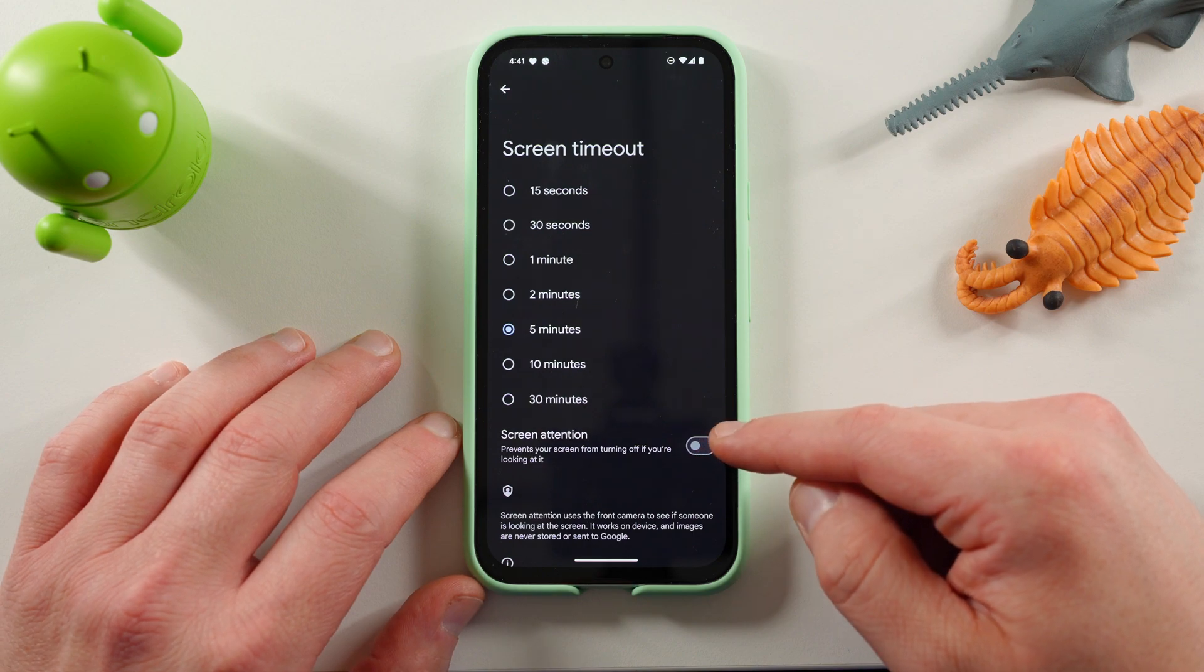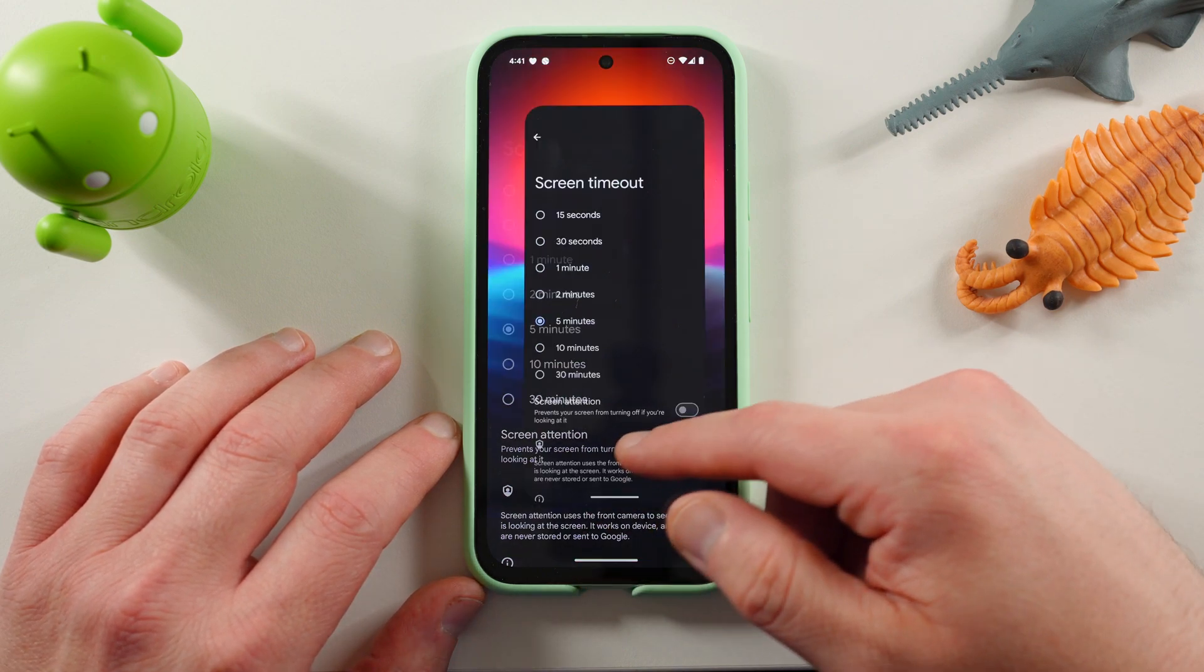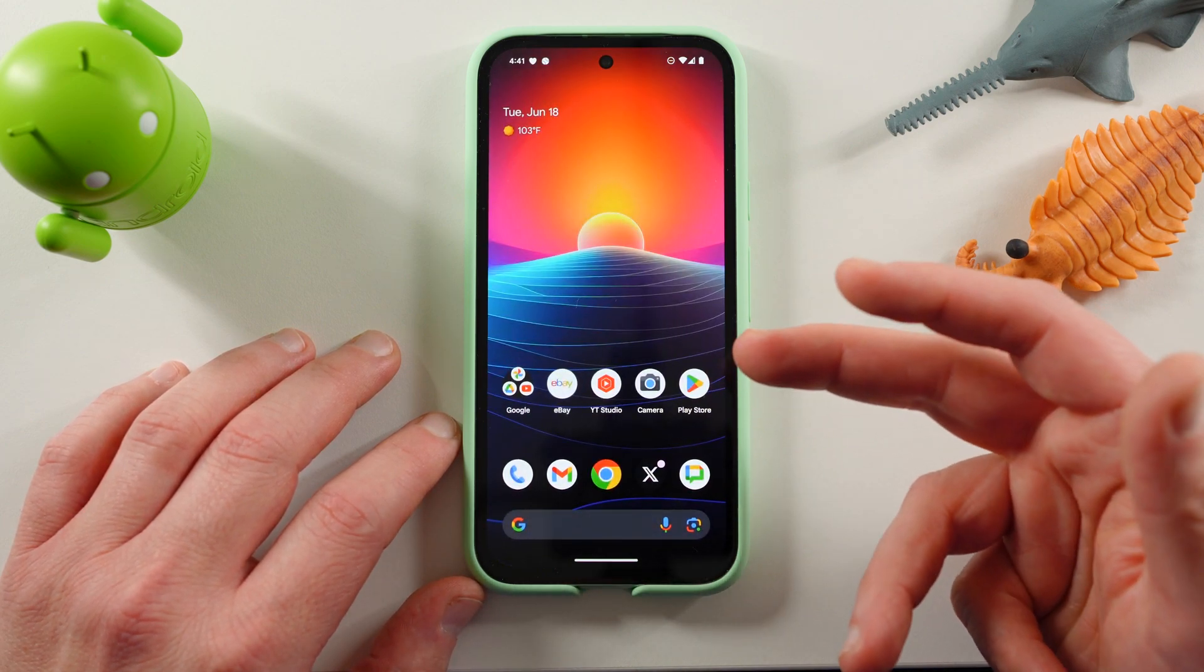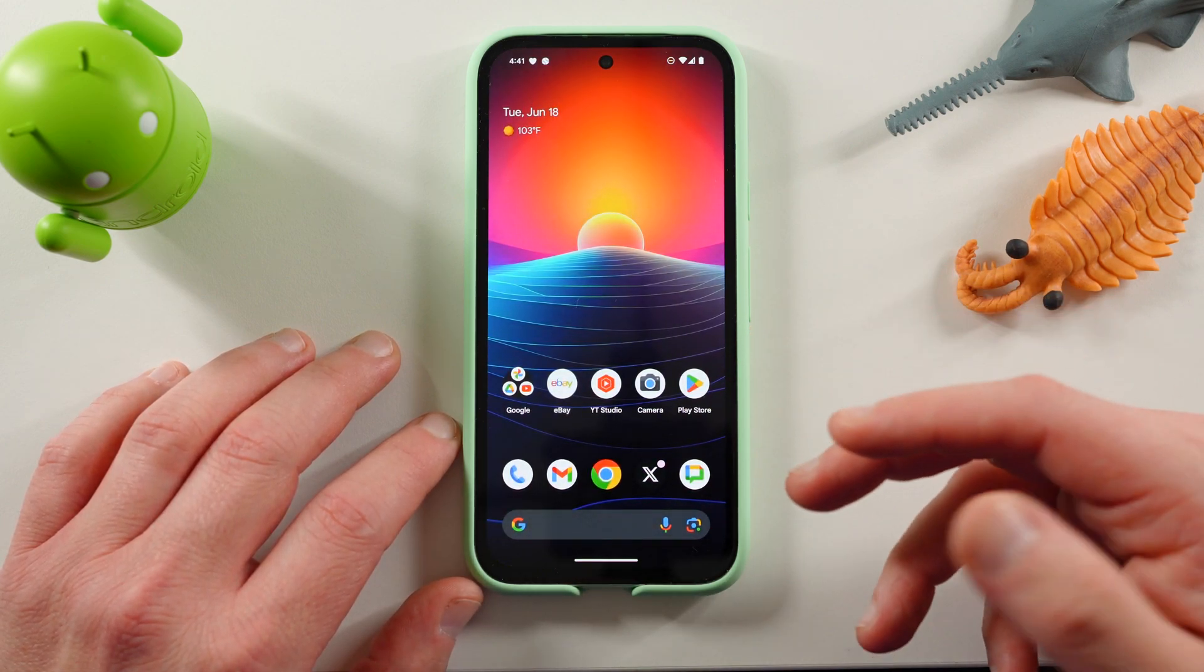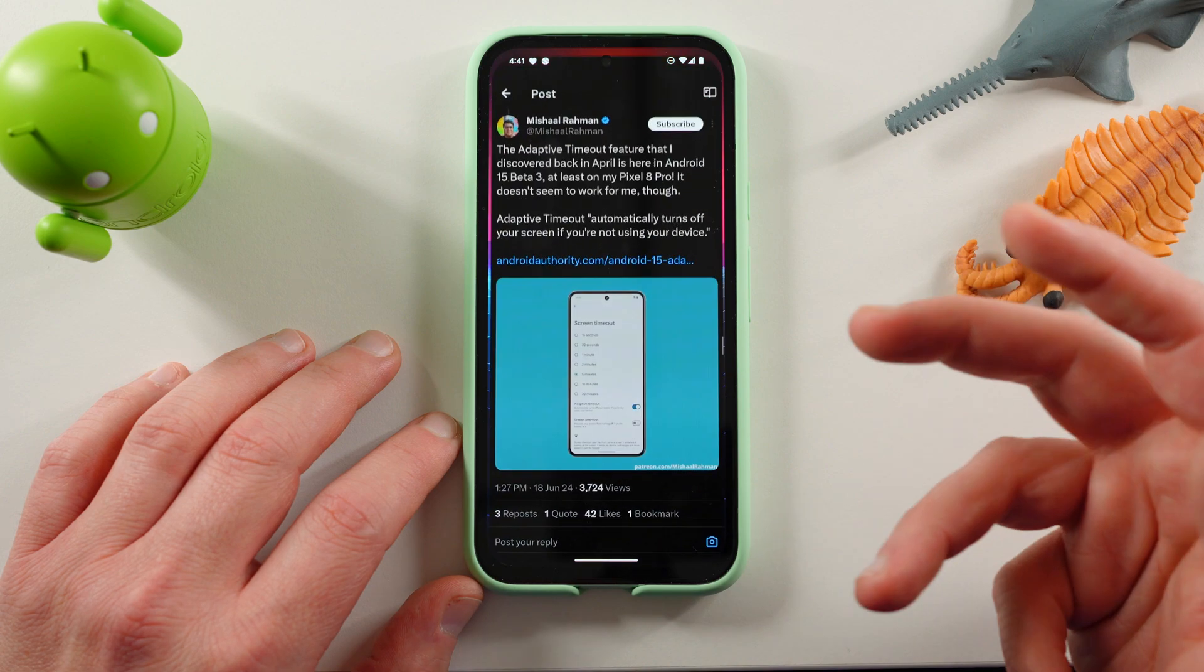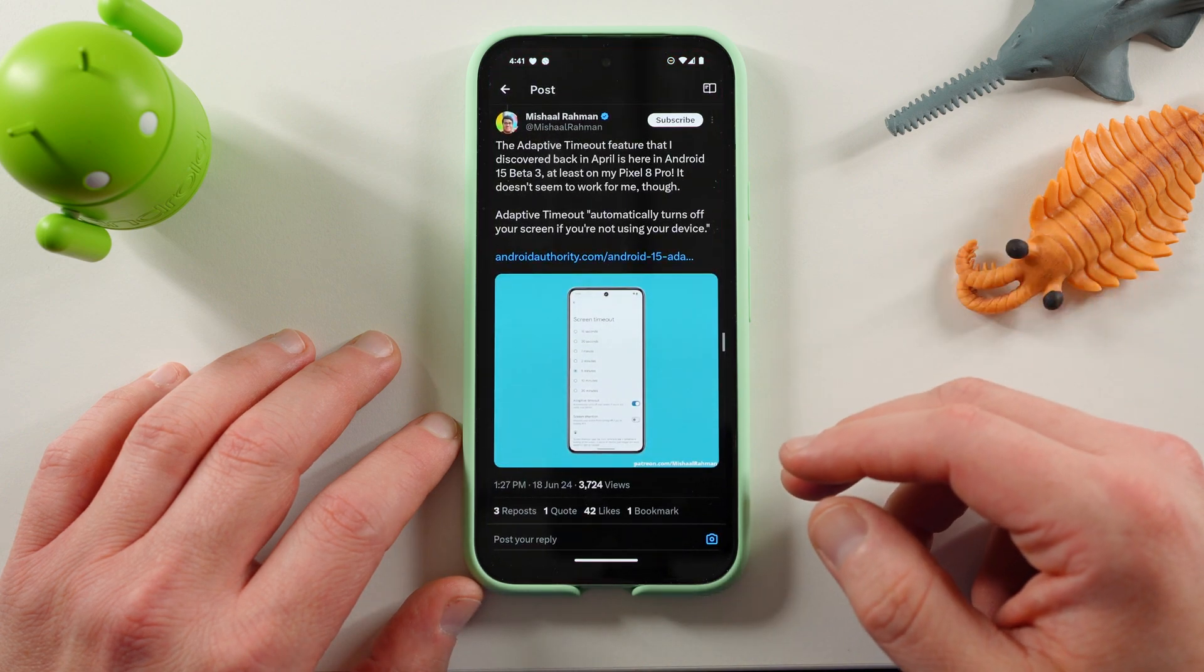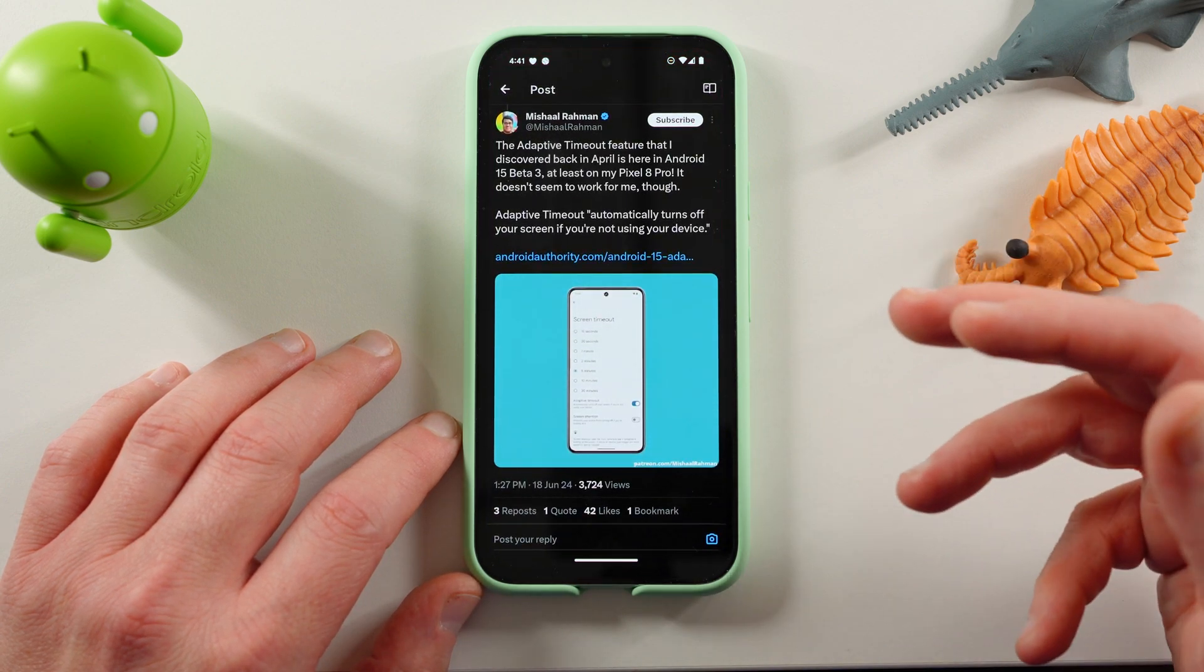There's a new option down here that's called adaptive screen timeout. Now, of course, we've got screen attention here, but this is a completely new option. It is not available on the Pixel 8a running this beta, but it is available on the 8 Pro.